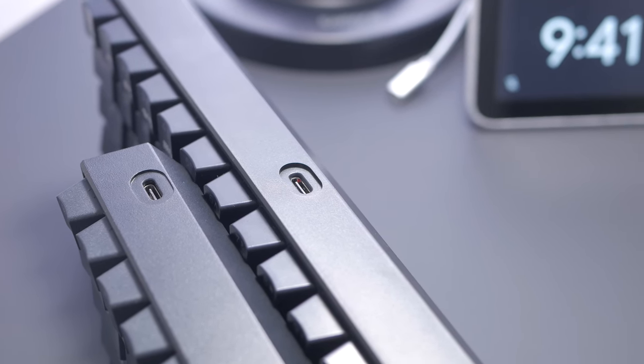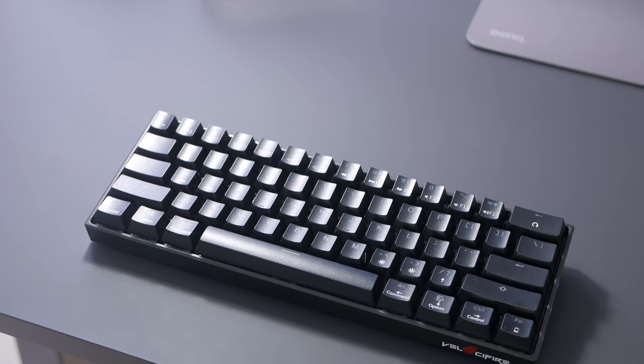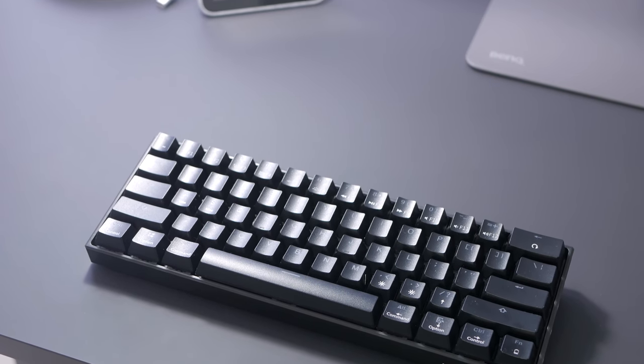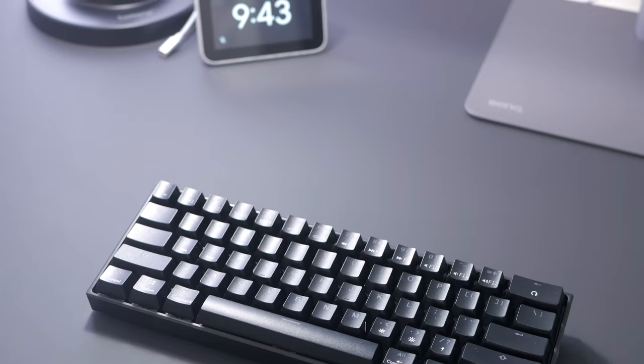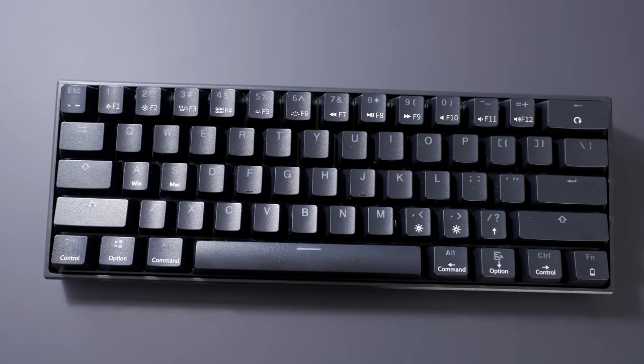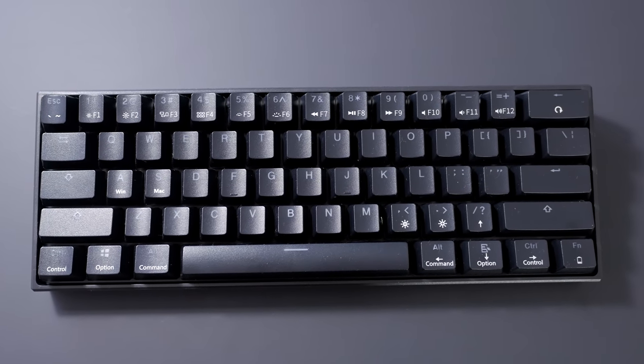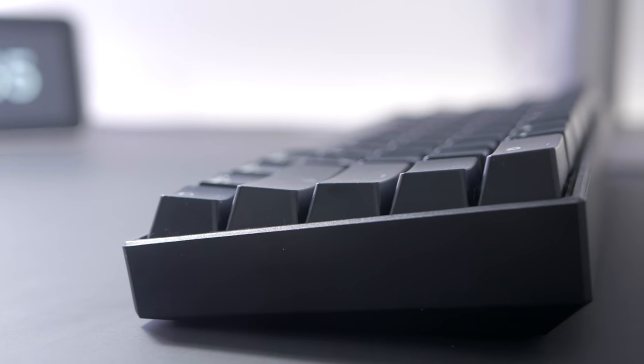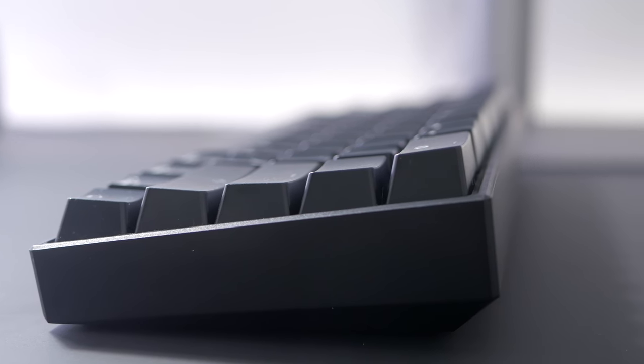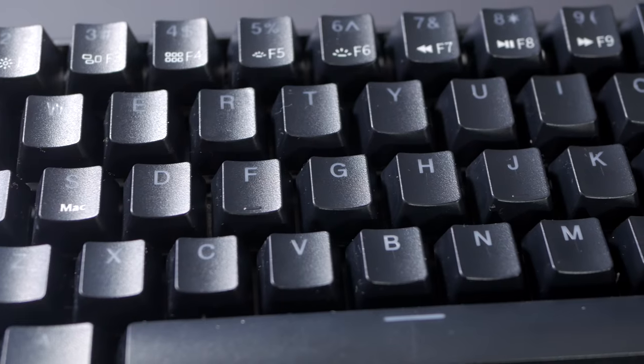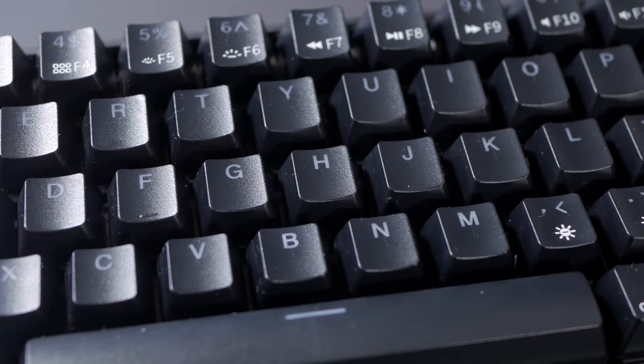In terms of layout, you get a standard 60% layout so replacing keycaps will be fairly easy if you want to. Included keycaps are ABS double shot with an OEM profile. Given the price of the keyboard, it's not too bad. The font is clean and overall they should be durable.